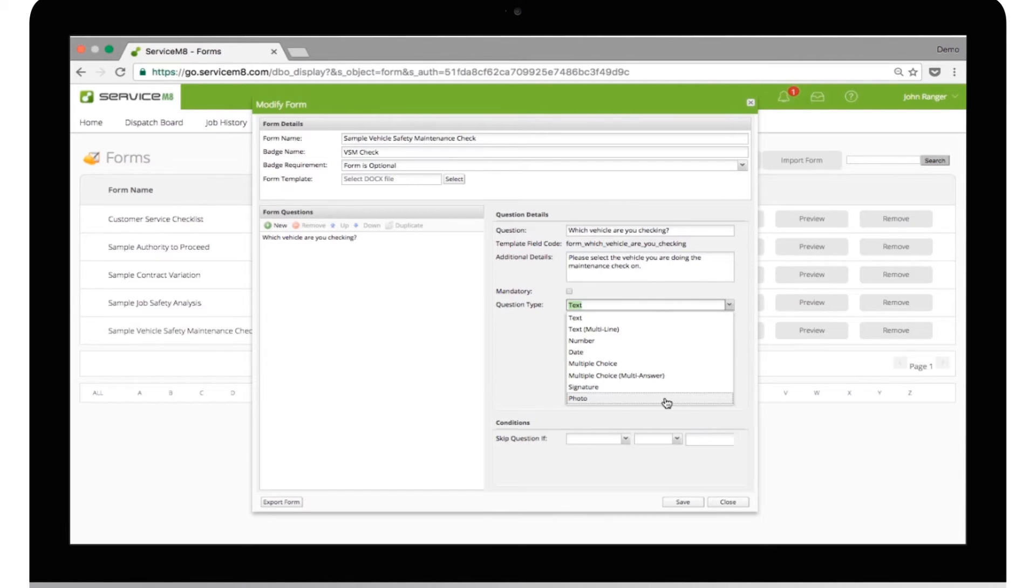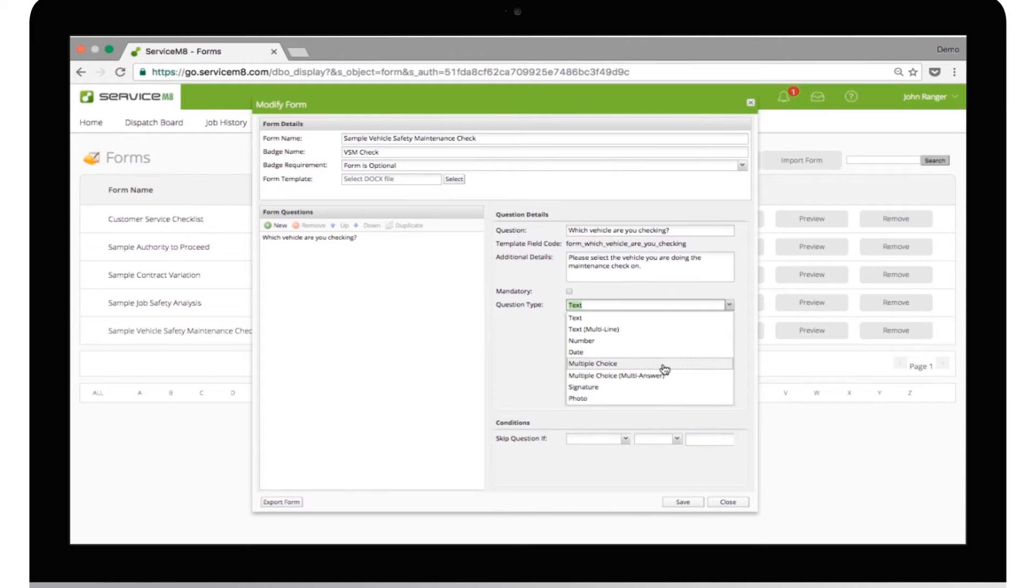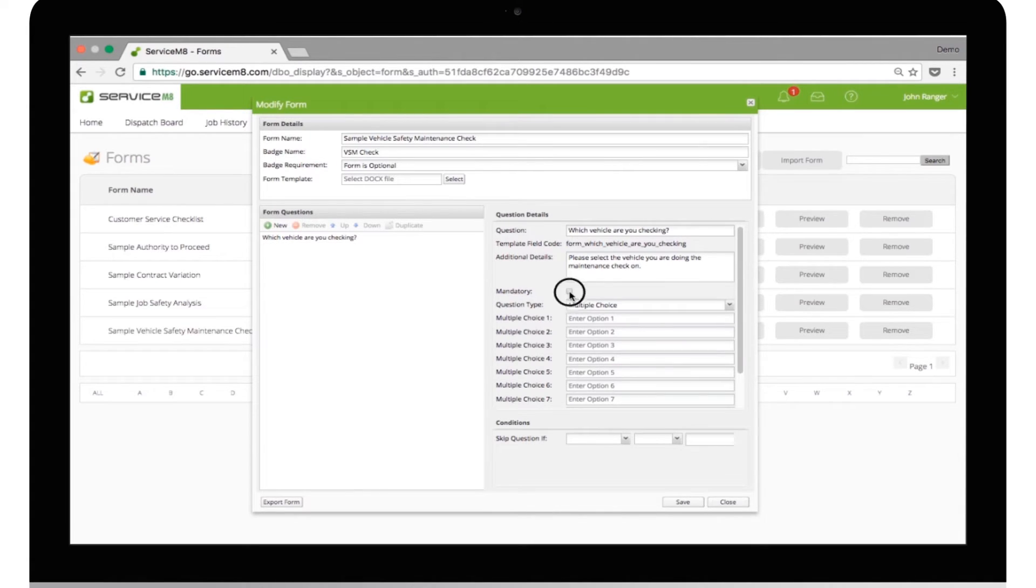For our first question, we need to use Multiple Choice, Single Answer. Then we just type out each of the options they can select from, and that's one question down.